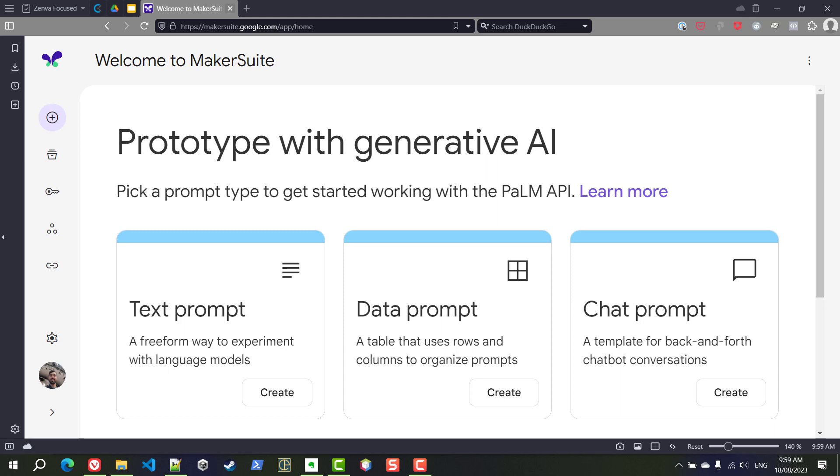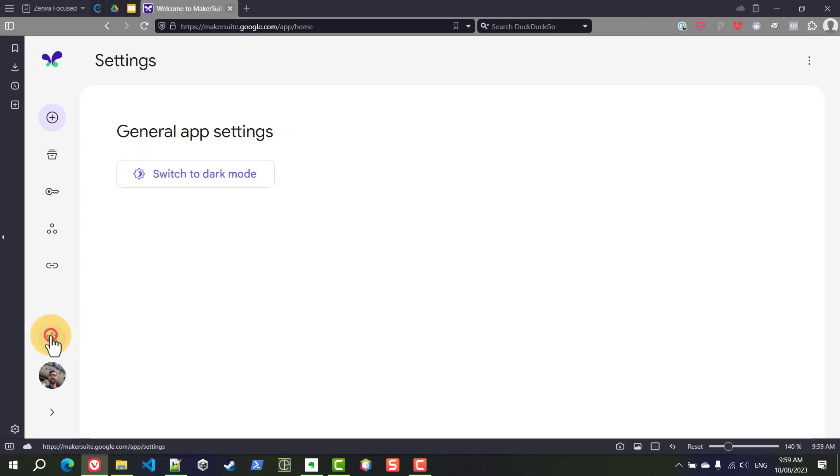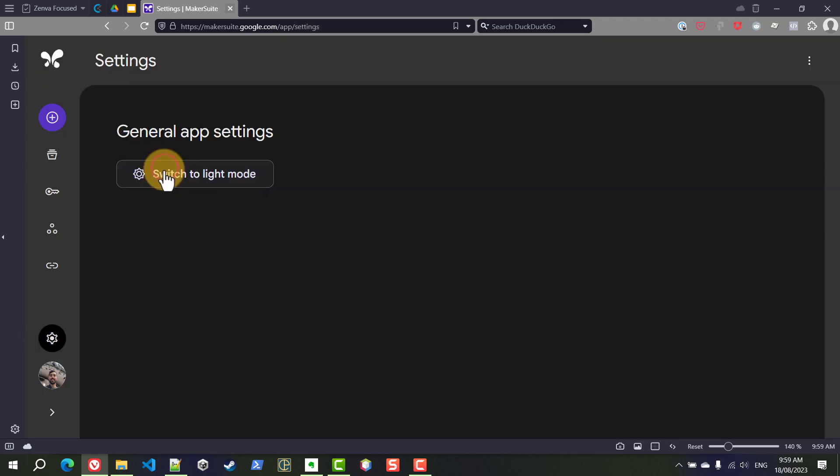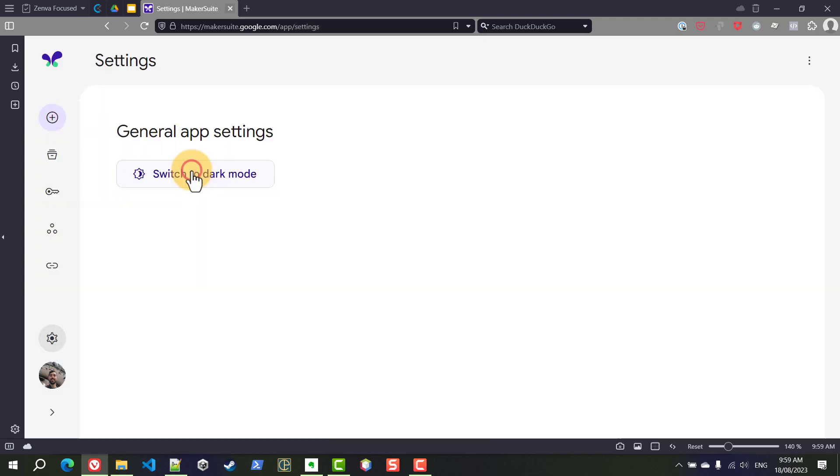One of the first things that many people like to do on a new application is customize and switch between light mode and dark mode, so you can do that in the gear icon here and you can switch between the two.